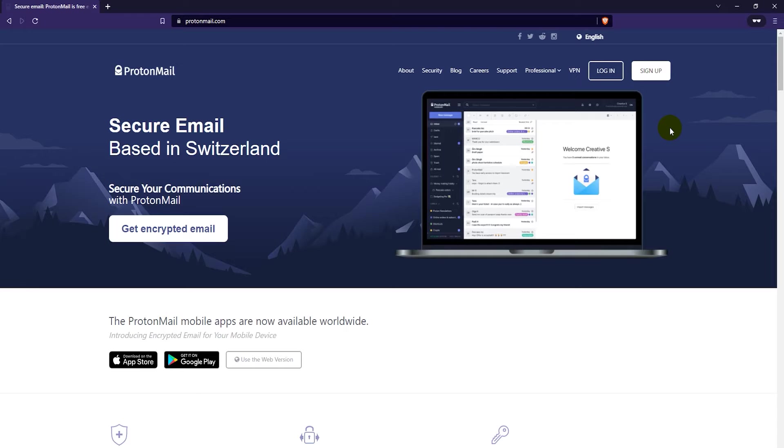You can do this with both versions, but it's a bit different on the free version because you can't actually create any email aliases.